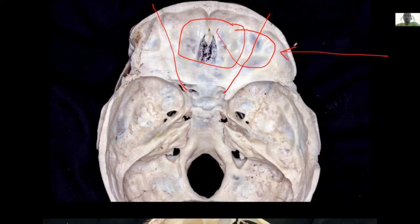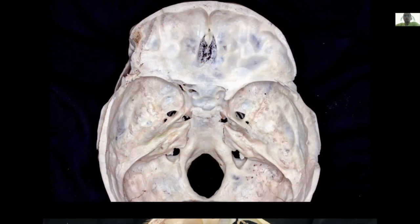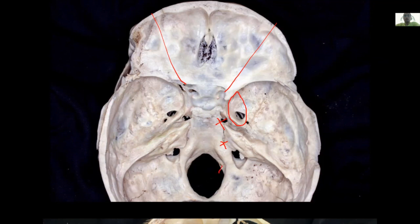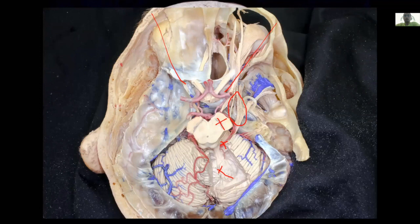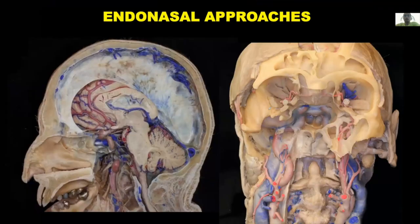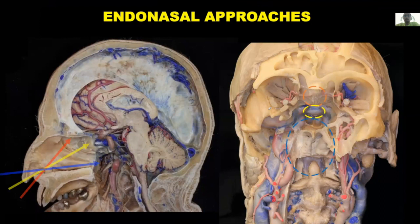If part of the tumor passes beyond that lateral line, we need a transcranial approach — either transcranial alone or combined. For the middle skull base, the lateral border is the cavernous sinus. For the posterior skull base, the landmarks for the most lateral border are the foramen lacerum, the petroclival fissure — where the abducens nerve runs at the same sagittal level — and all the way down, the hypoglossal canal. Lateral to these borders, the transcranial approach is more suitable. Through the nose, the endonasal approach can reach the anterior, middle, and posterior skull base.